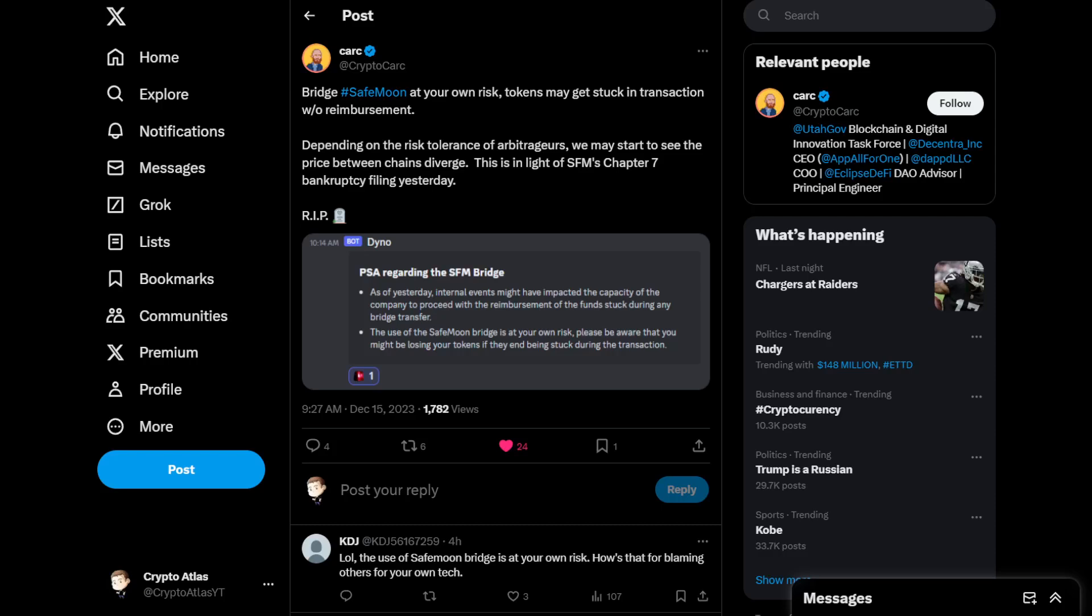What's going on everybody? We have an update here in regards to the SafeMoon bridge and it appears that there is a PSA for this, a bit of a warning, and I wanted to notify you guys in case you were deciding to use this just so you can be caught up to speed with the latest of what's going on.